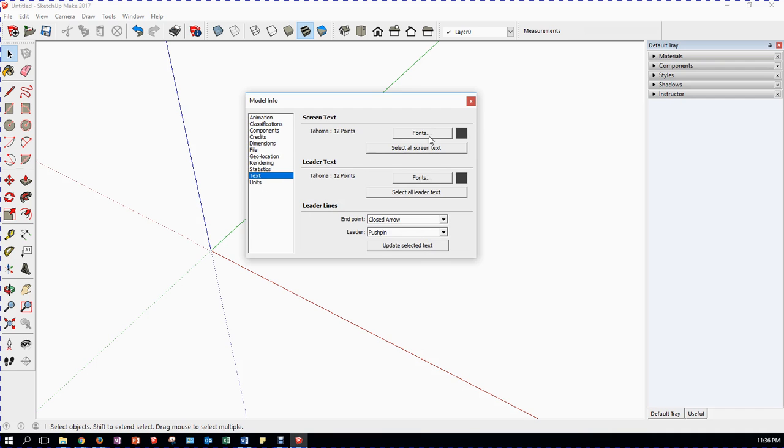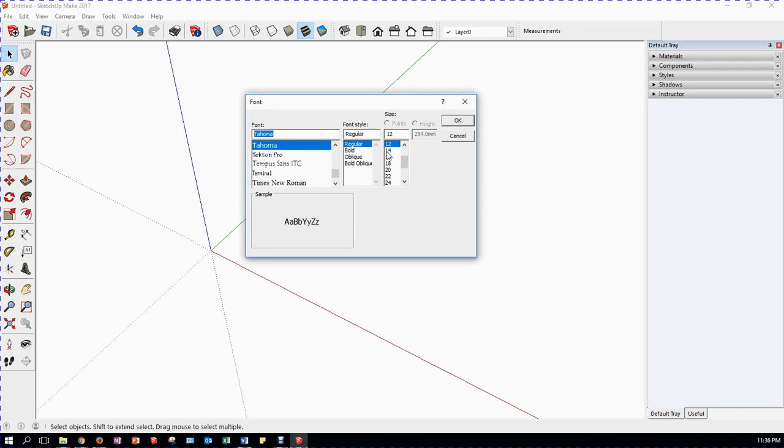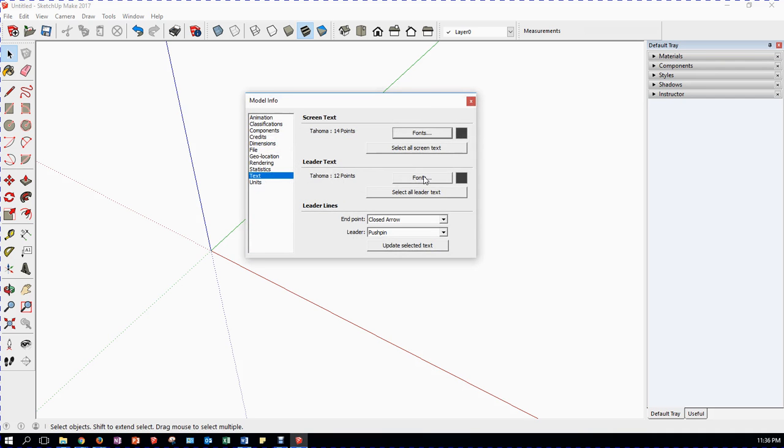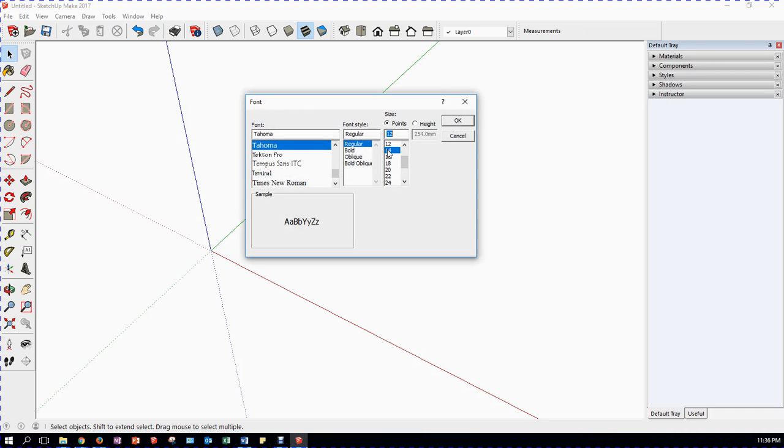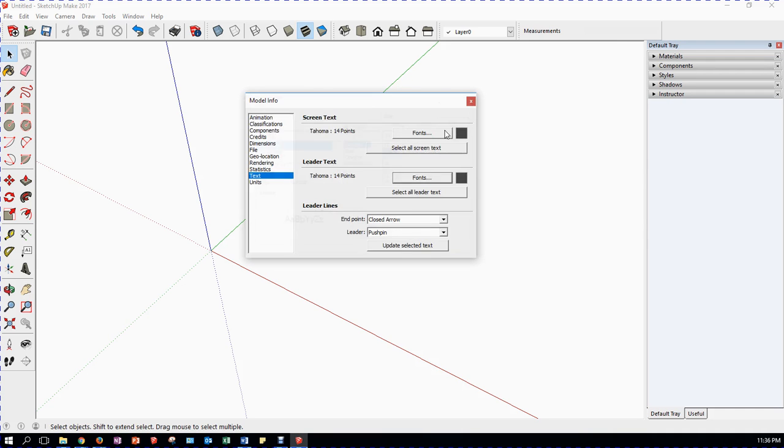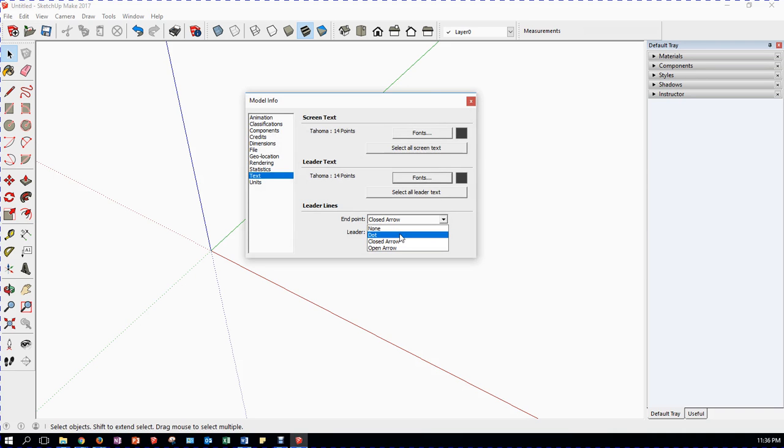Text. Once again, we have the fonts. So we're going to click on the font. 14. We're going to click on the font for the leader text. 14. Alright. And here we have leader lines with closed arrow. I do use a closed arrow here. We don't have the option of a slash. We have dot, closed arrow, open arrow. Closed arrow is my preference.